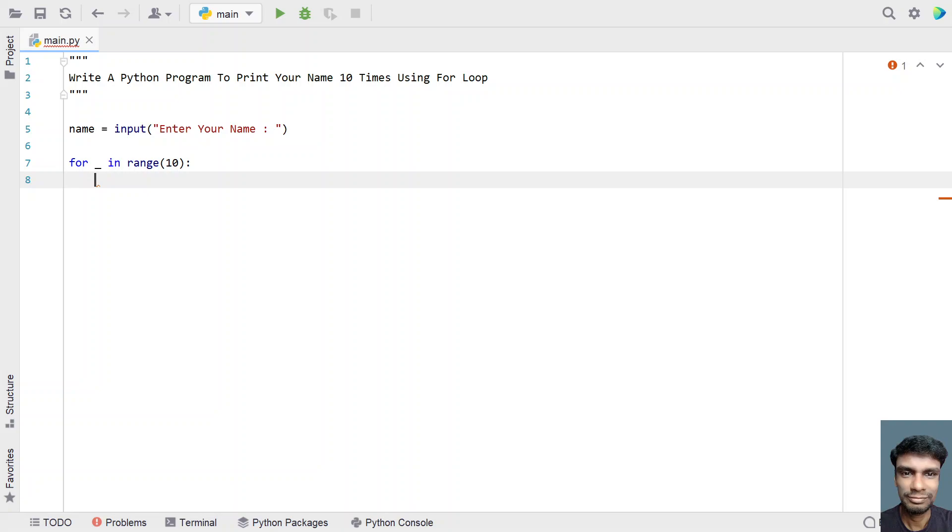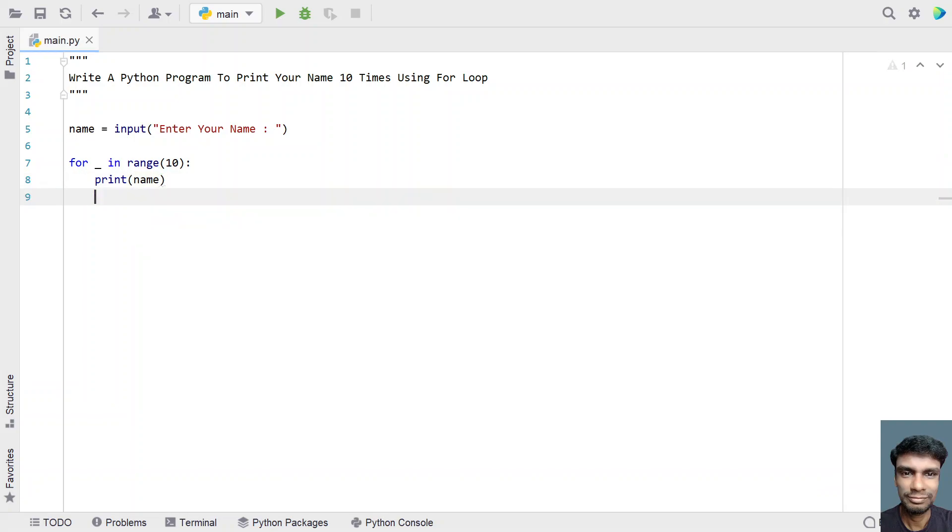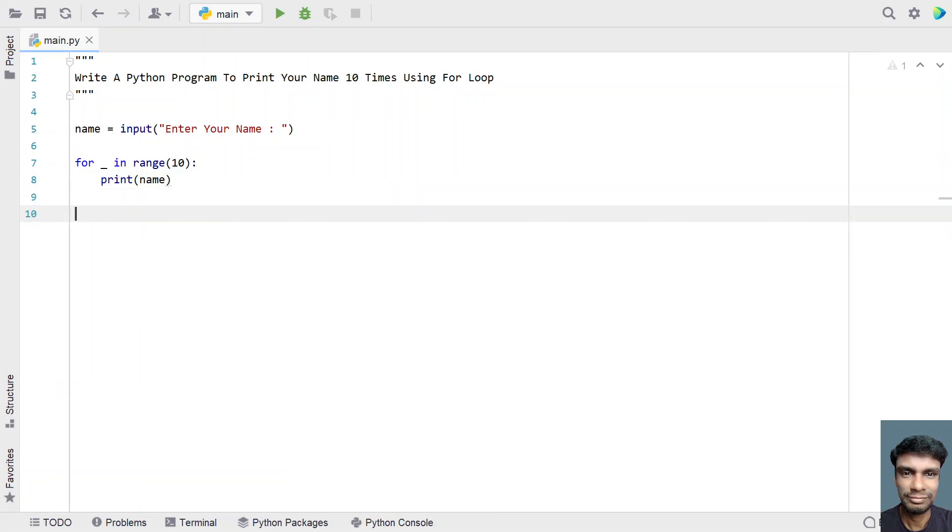So once we are iterating 10 times, let me use a print statement and print the name. This is a complete Python code to print your name 10 times using the for loop. Let me run this program and show you how it works.